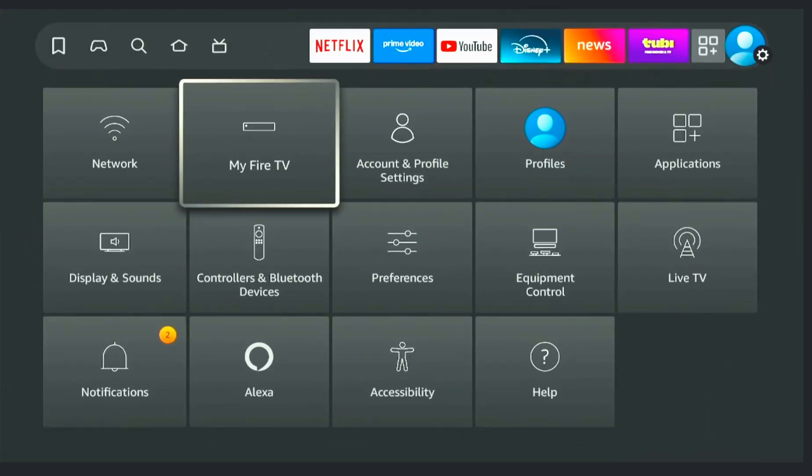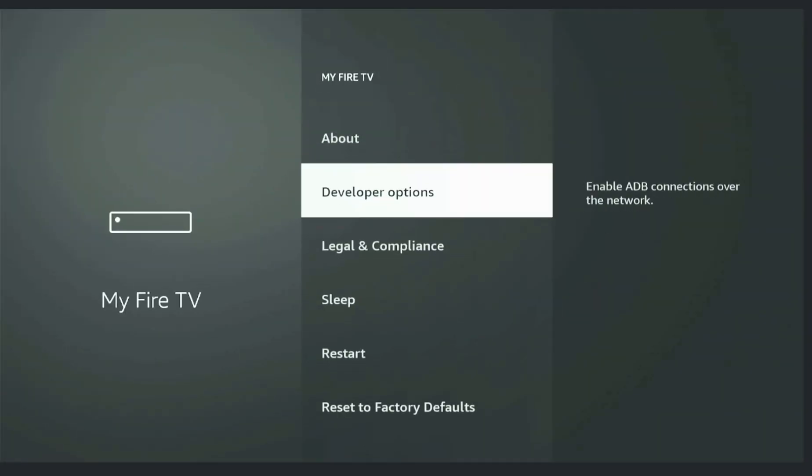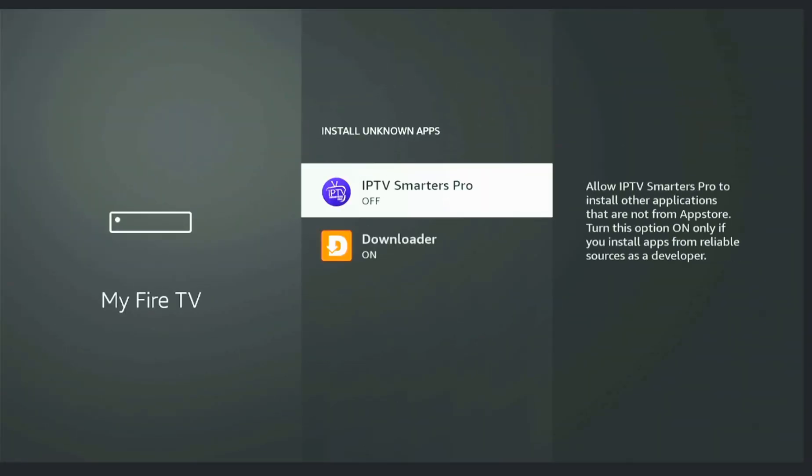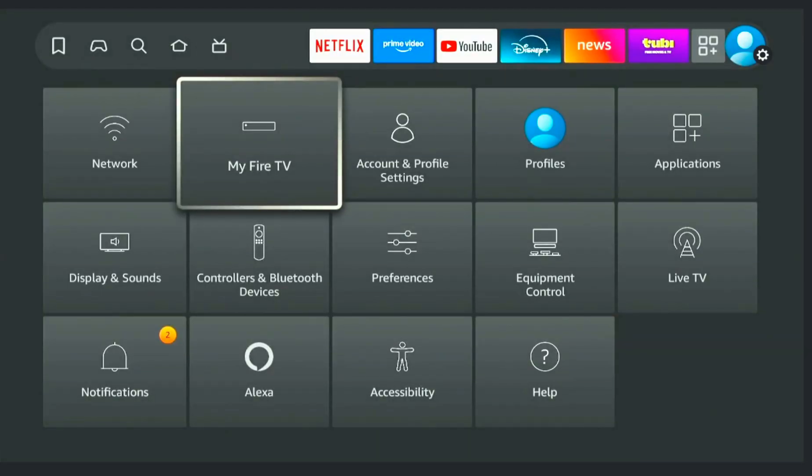If you're on an Android device, the process is even faster. Just open the Google Play Store, search for IPTV Smarters Pro, and hit Install.